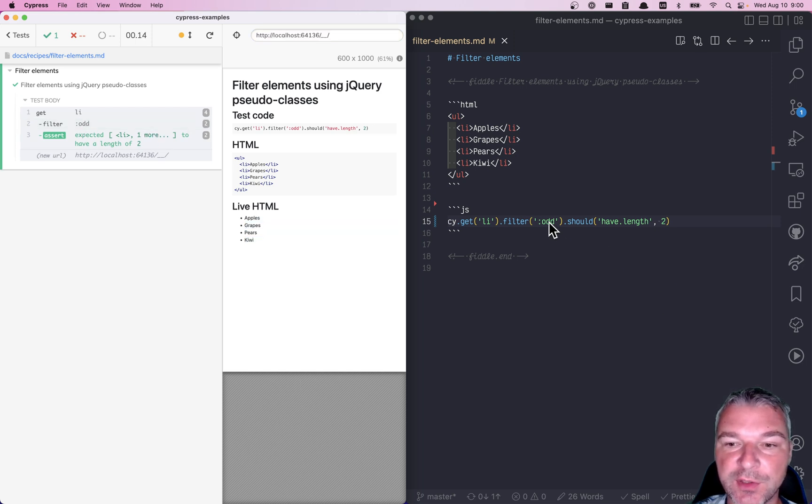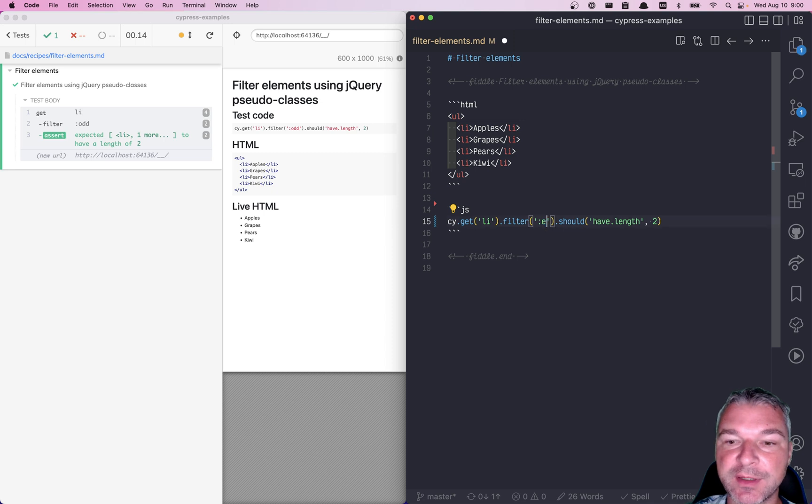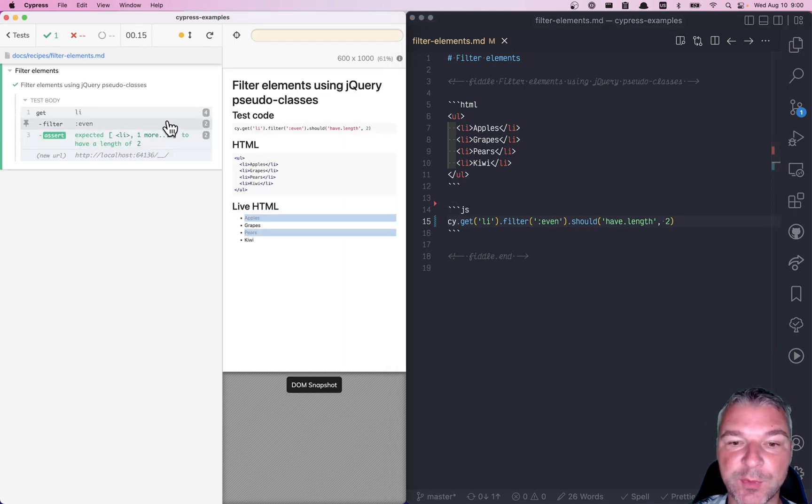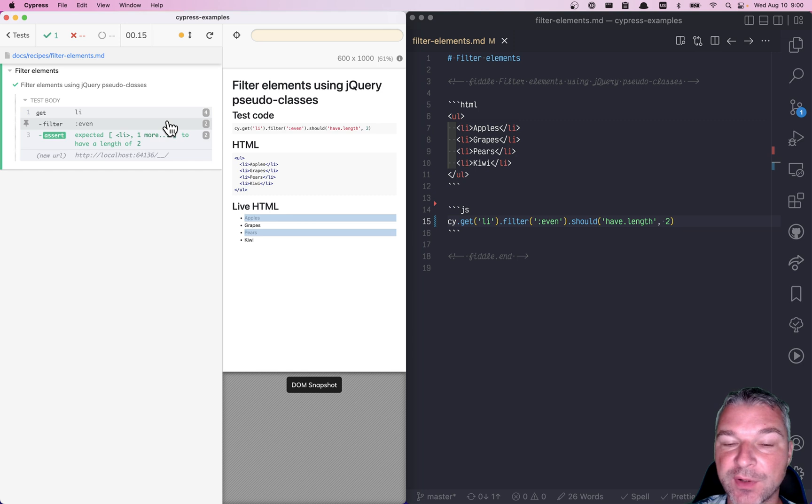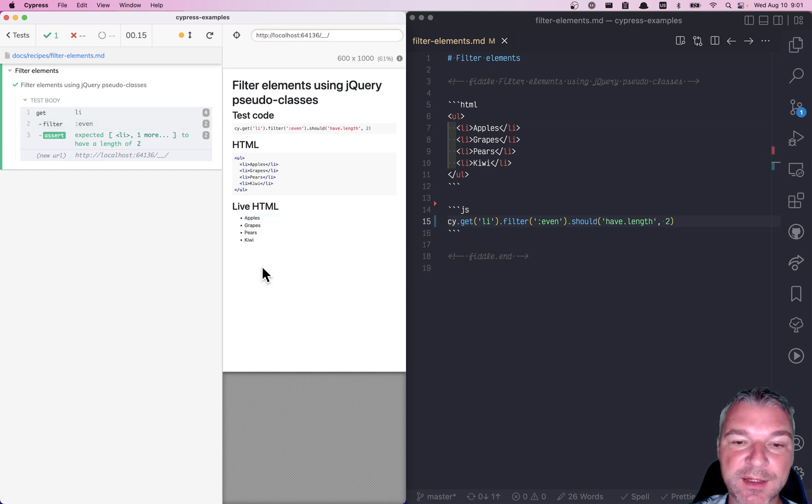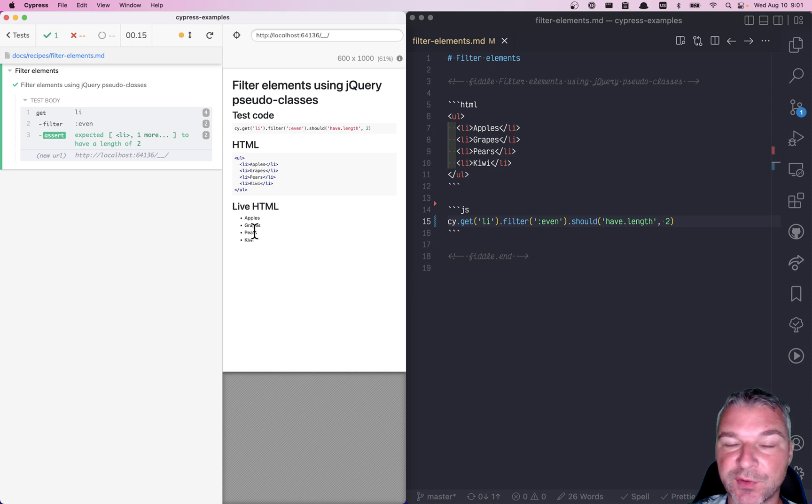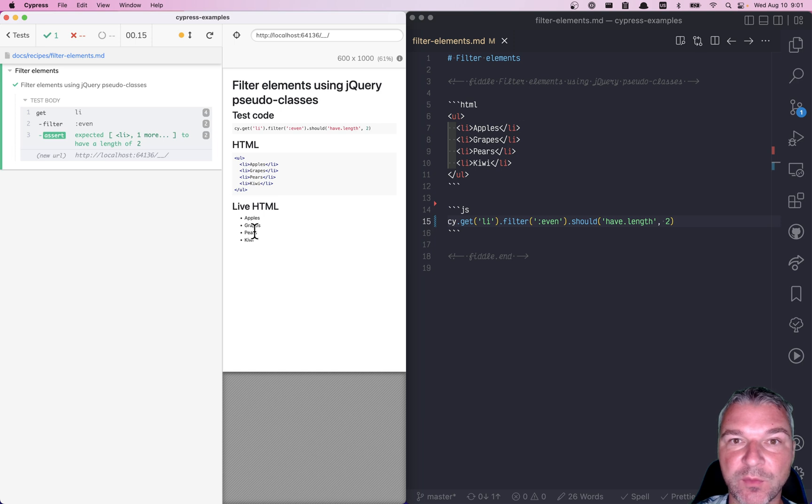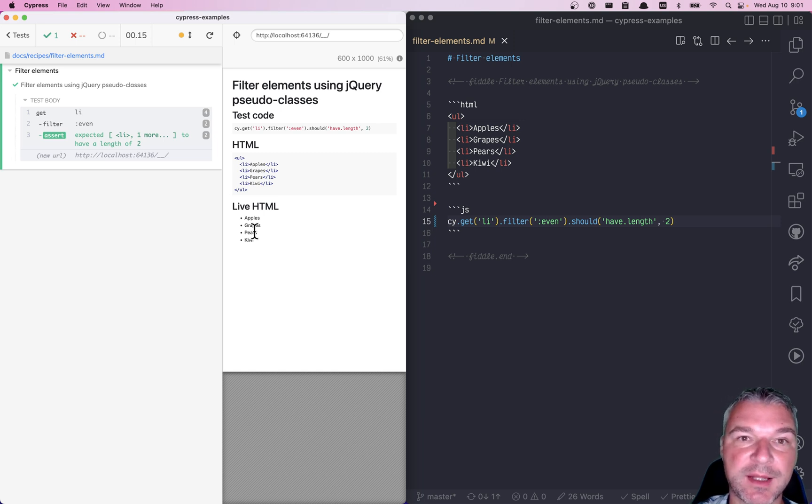If we use the jQuery even pseudo class, then we get the first and the third element and so on, right? There could be more elements. What if you want to select maybe the second and the third? How would you filter the list of elements to produce only the selected items?